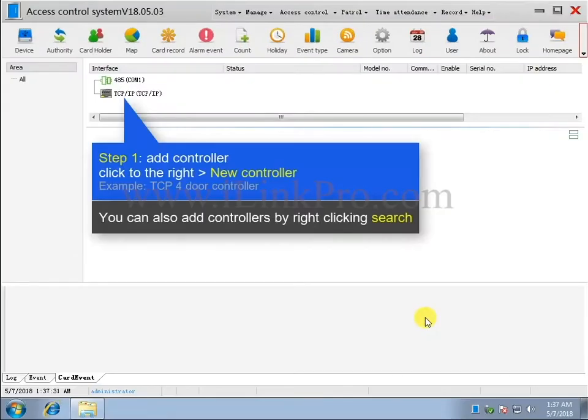Access Control Equipment Management. Step 1. Adding Controller. Right-click and then select New Controller.